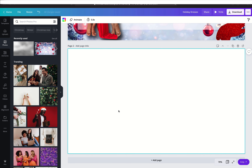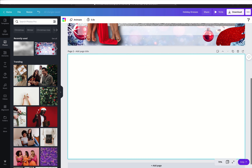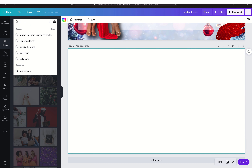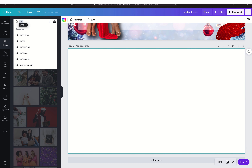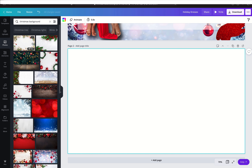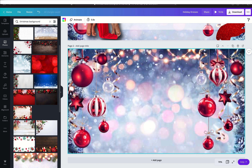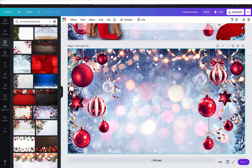So I've created a duplicate page here. The first thing I did was I clicked on Photos because we need to get this background. I typed in Christmas background. And the background that I used was here — all you have to do is drag it and drop it. Boom, we have our background.